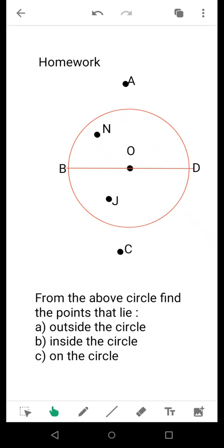After solving it, please do send it to your respective mathematics teacher for correction. Thank you, students.